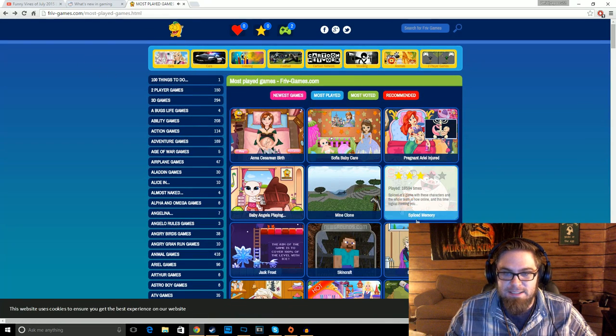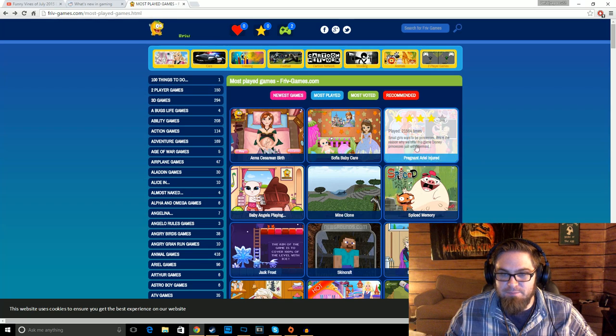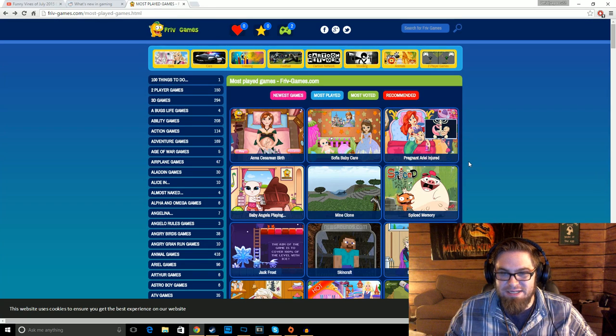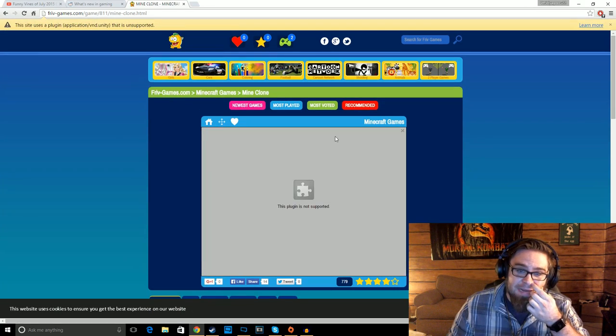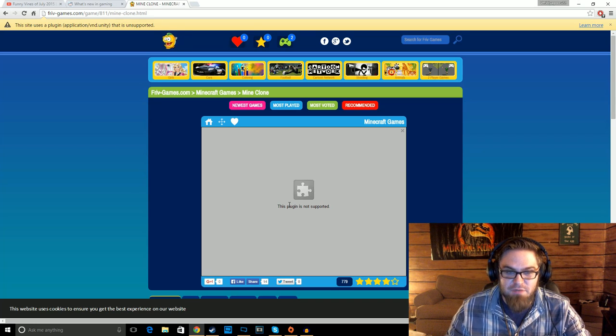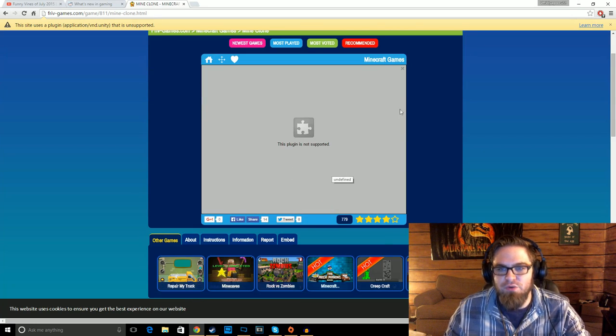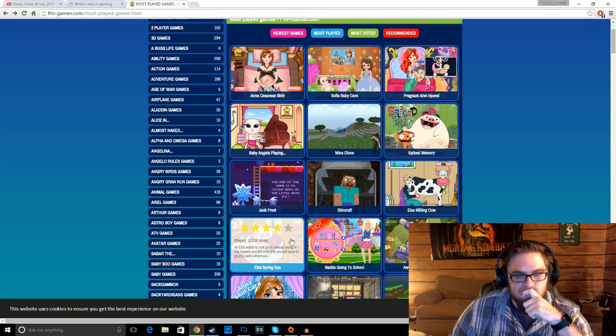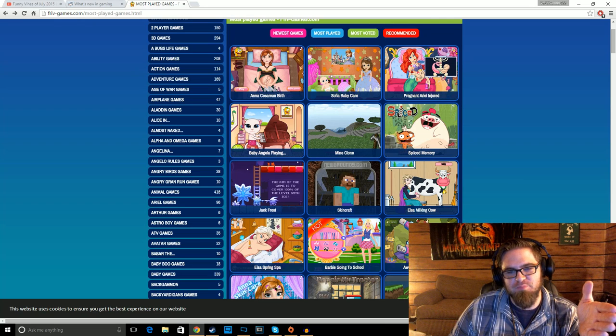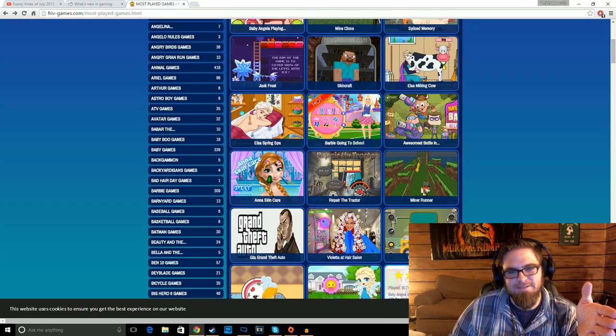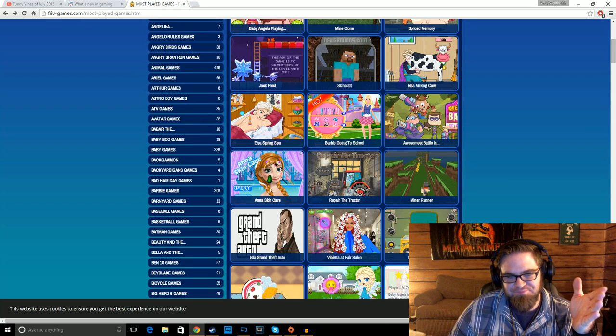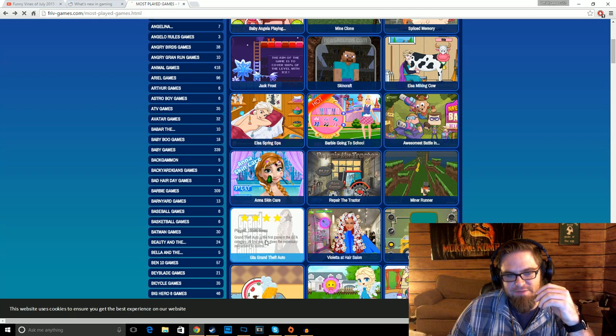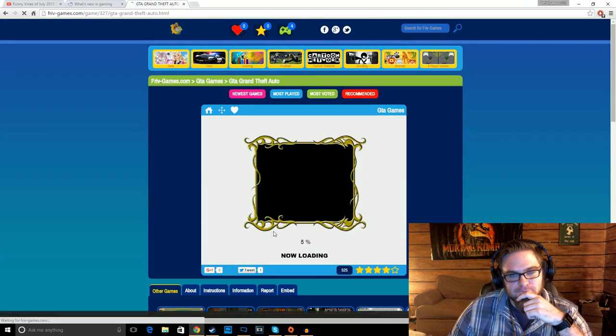Well, did we beat that game? We did. The prince got the baby, and everything's cool. That was shit. All right. Let's see. Ariel, pregnant and injured. What the fuck? Minecraft games. This plugin is not supported. Fuck you! Elsa's Spring Spa. What the fuck's up with Elsa and Anna? Grand Theft Auto. Here we go.